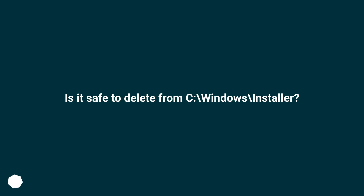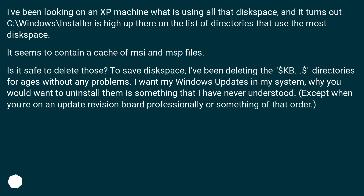Is it safe to delete from C:\Windows\Installer? I've been looking on an XP machine at what is using all that disk space, and it turns out C:\Windows\Installer is high up there on the list of directories that use the most disk space. It seems to contain a cache of MSI and MSP files. Is it safe to delete those?